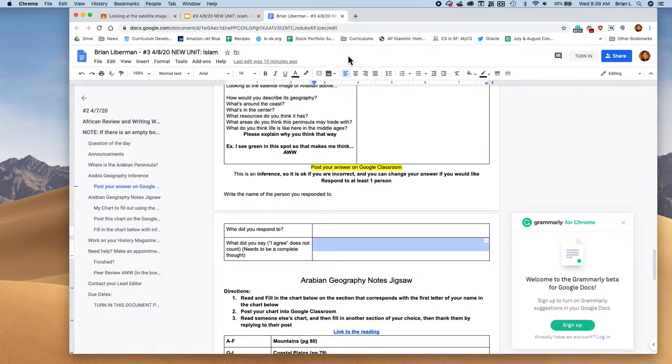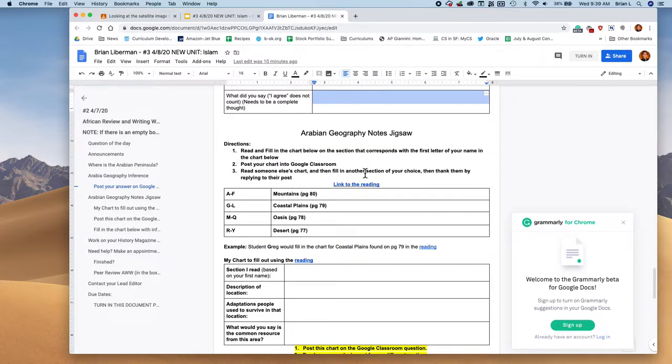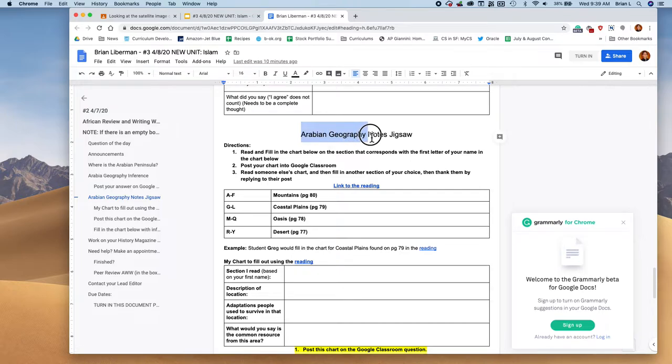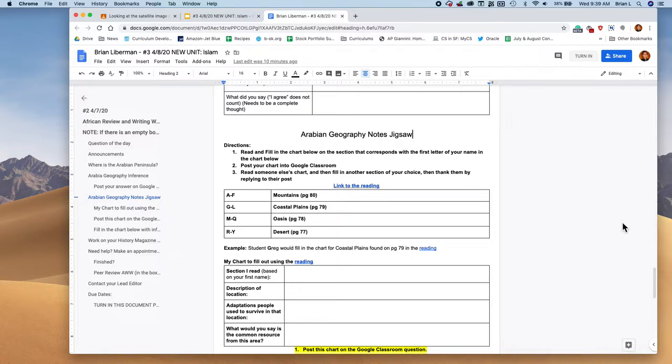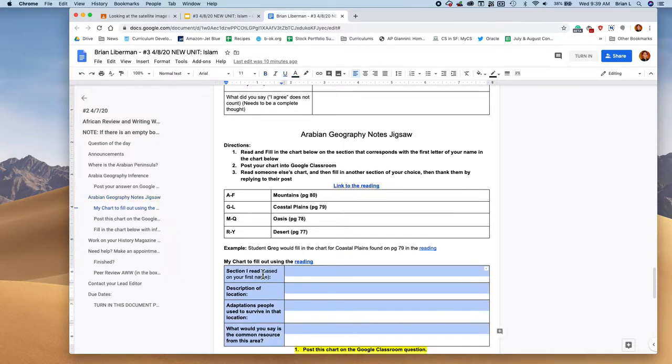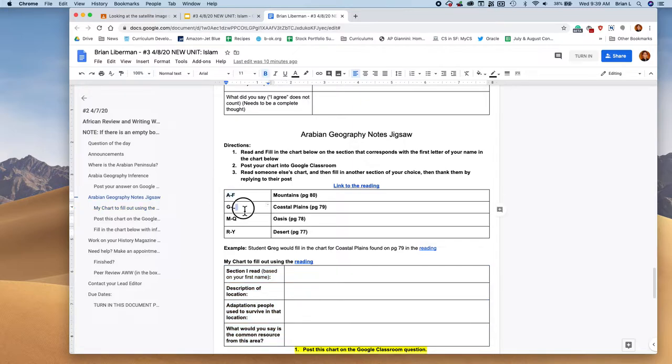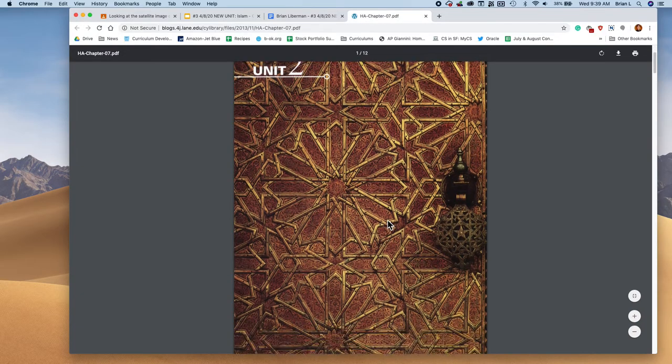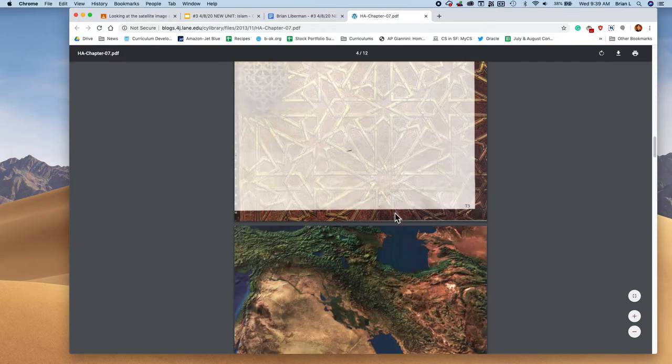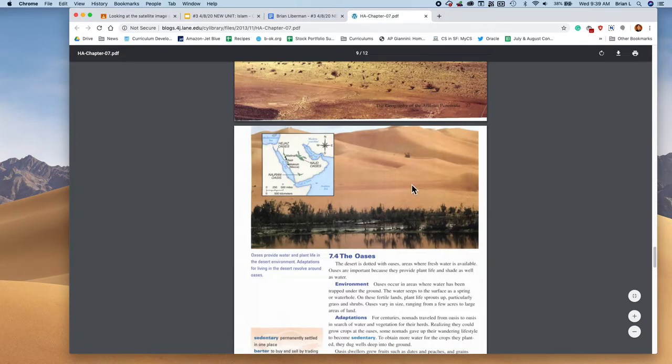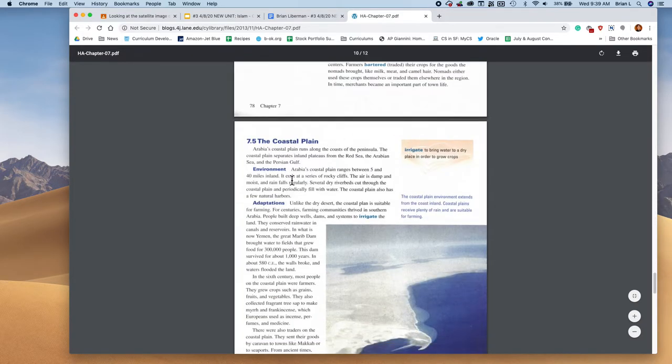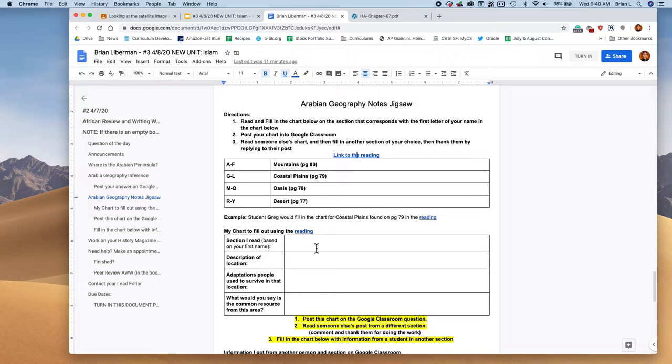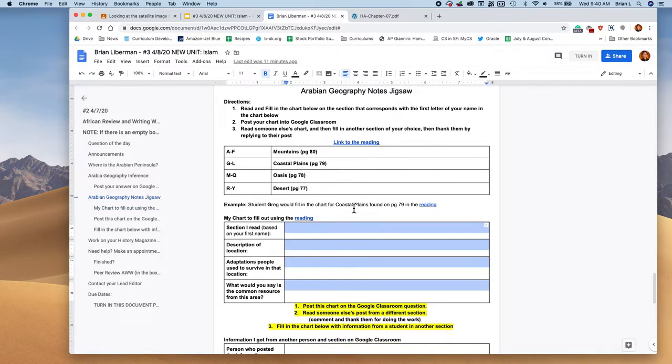The next thing you're going to do is a little bit of reading and taking notes. So I'm going to call this the Arabian geography notes jigsaw. I'm going to try to make it work. This was obviously created for the classroom originally, but I tried to make it work for digital learning. So we'll see how well it works. What you're going to do is this: you are going to go to this reading and you're going to fill in the chart based on your first name. So for example, if my name is Greg, I would go to the G section. I'm going to be filling in this chart for page 79 coastal plains. So if I go to the reading here, the page numbers are at the bottom. So don't freak out here, the page numbers are down here at the bottom.